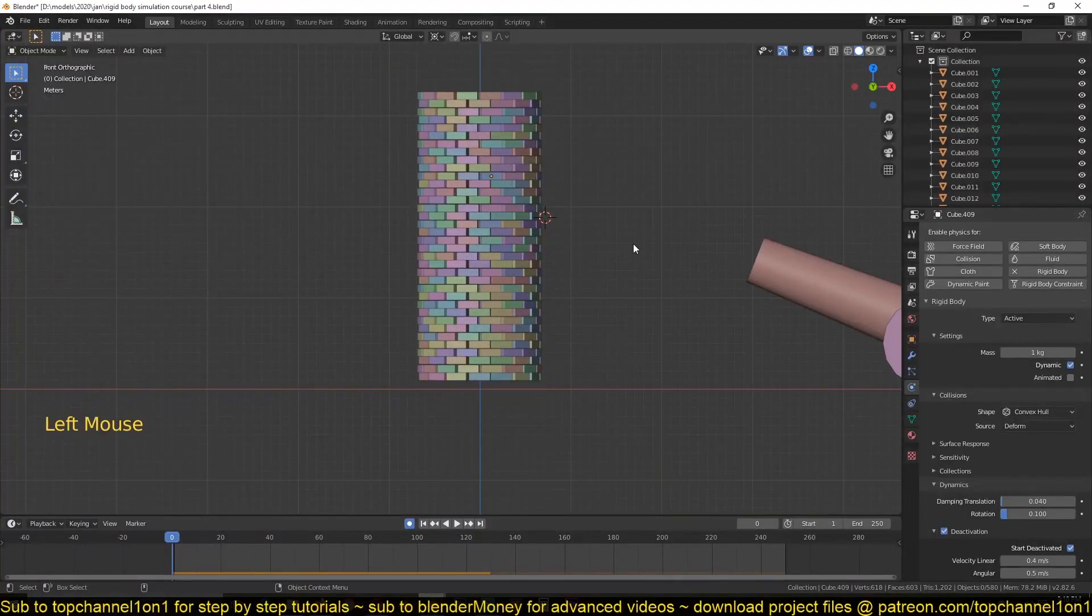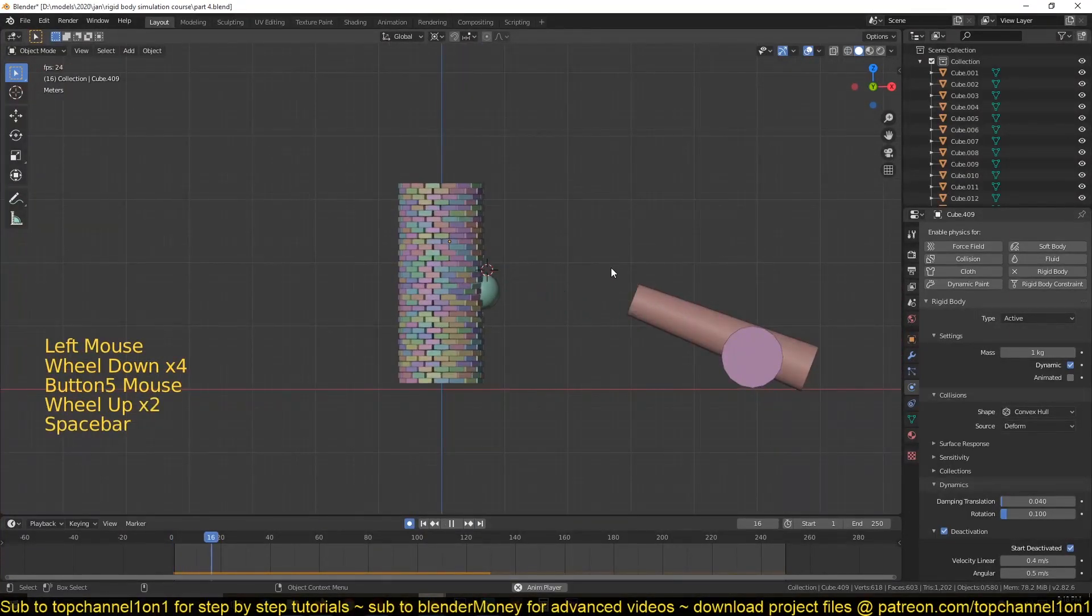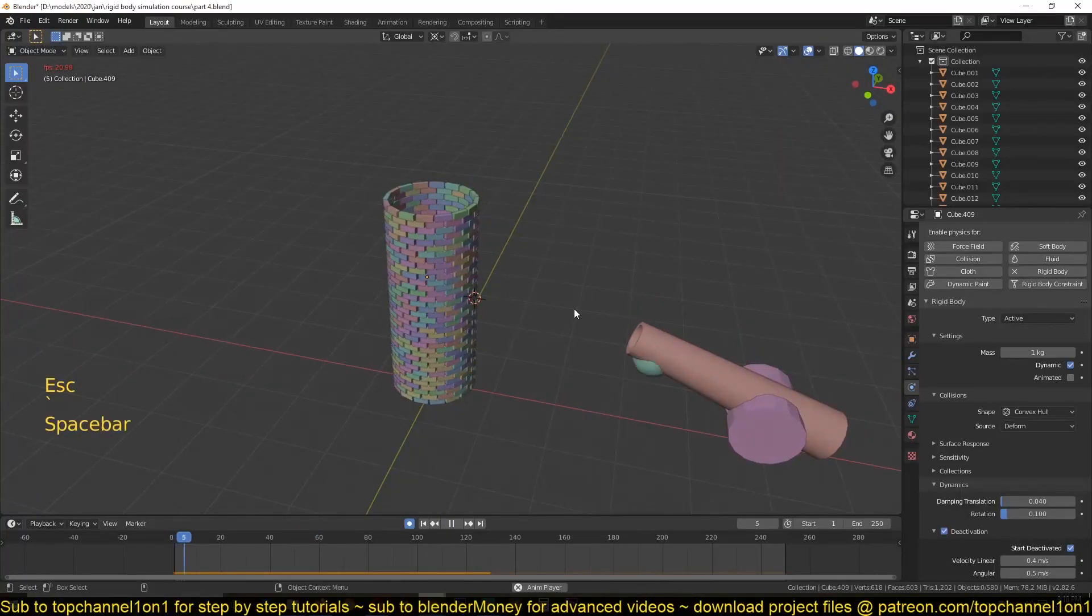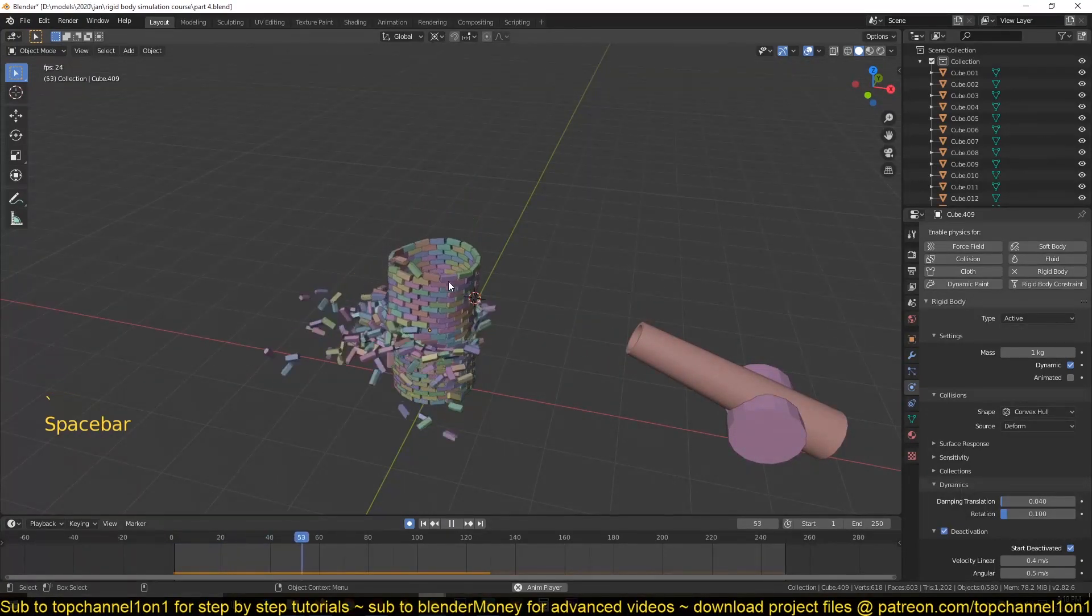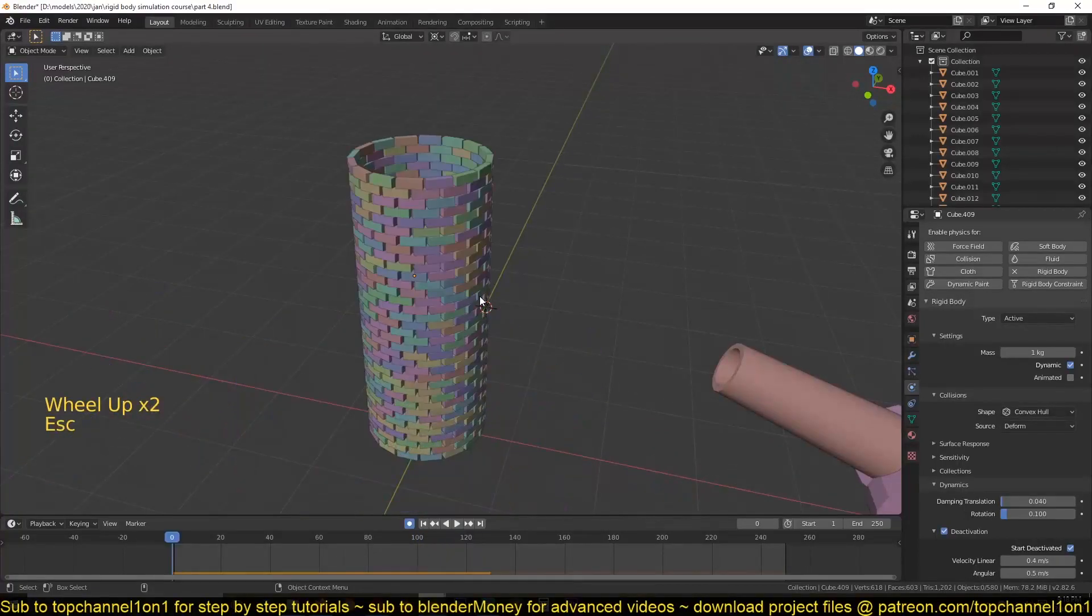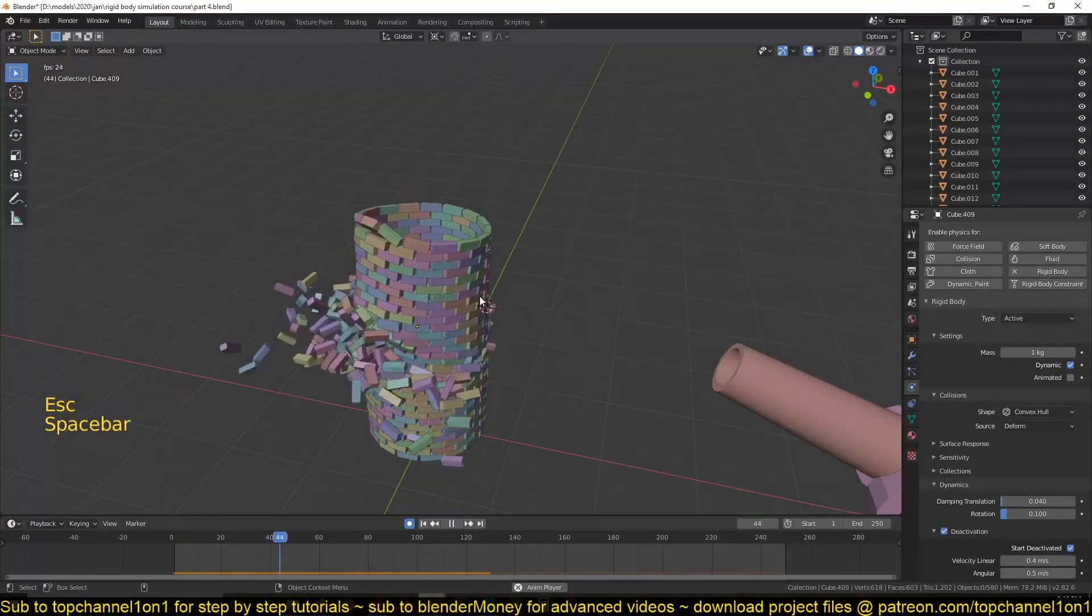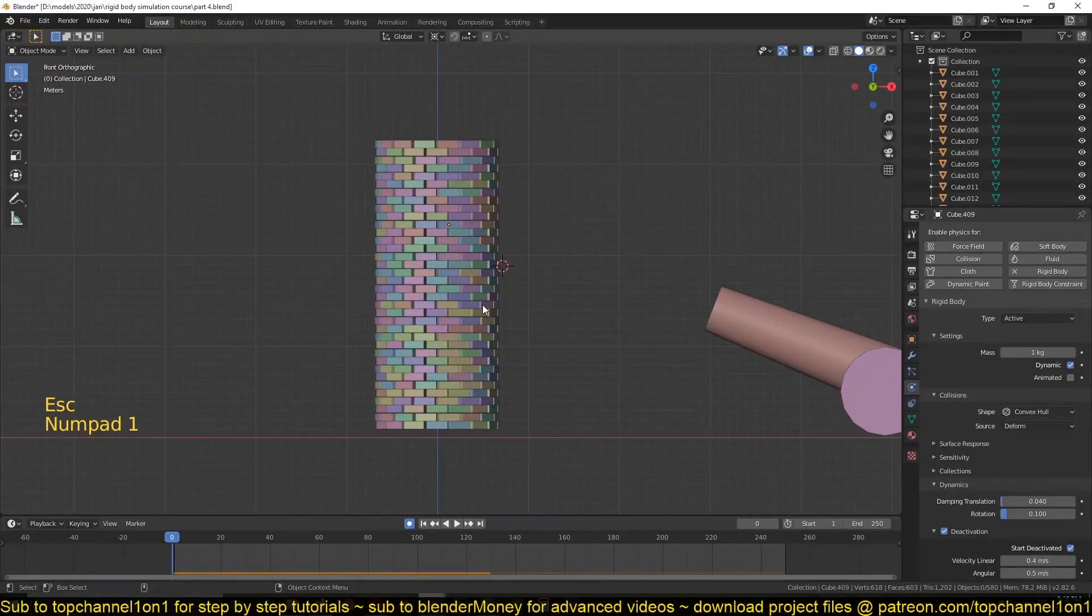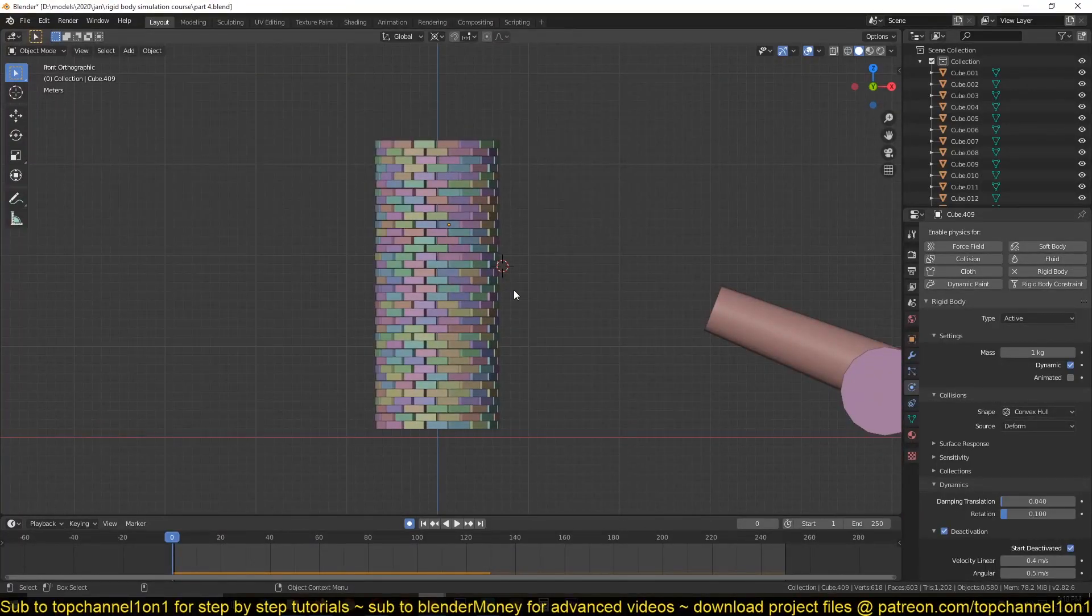Hello there, this is part five of our tutorial series. And this is what we have so far - we're trying to improve on our tower simulation here. Right now it looks good enough, but if you want to give it that more realistic look, we can still do a little bit more here.